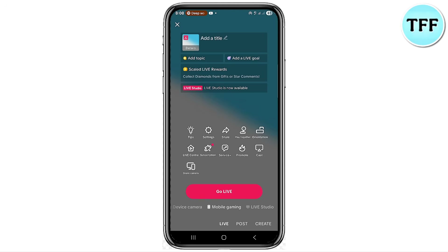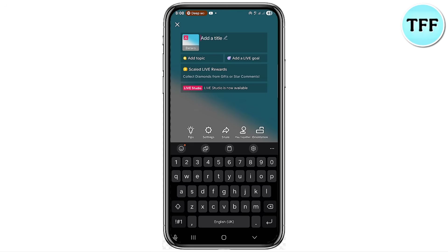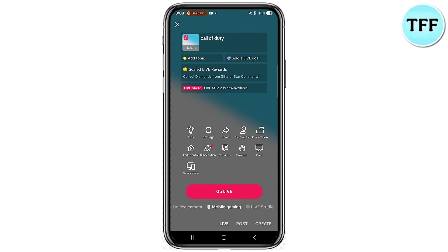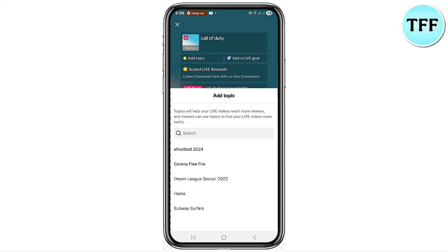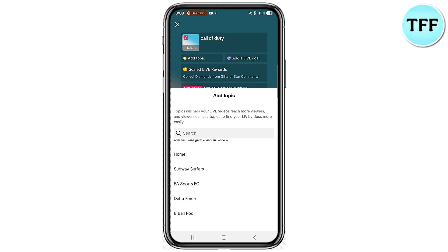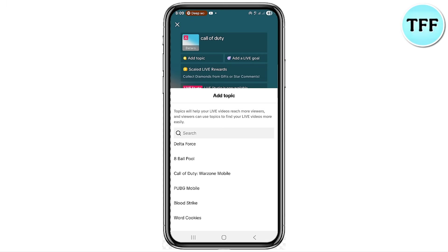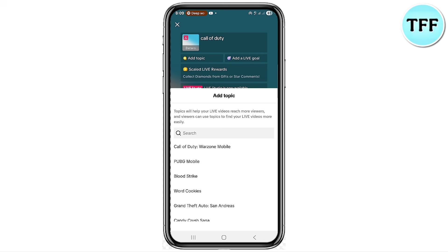The first step is to click on 'Add a Title' and add a title for your stream. For instance, if you want to play Call of Duty, add a relevant title. You can also click on 'Add Topic,' and as you can see, there are a lot of game options — Subway Surfers, eFootball 2024, Blood Strike, World Cookies, Candy Crush Saga, and more.